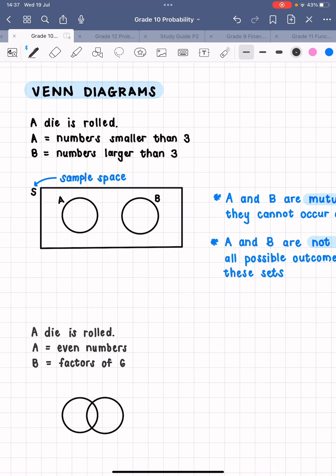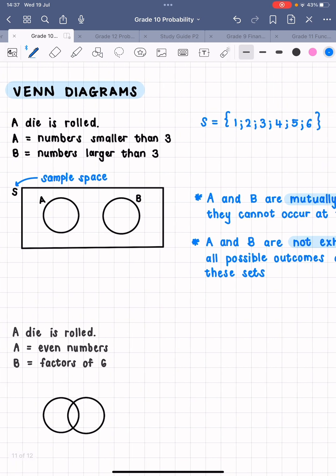What numbers can possibly come up, or what numbers would make up the sample space? I'm going to list on the side: one, two, three, four, five, and six. Those are all the numbers in my sample space. Now, A is meant to be numbers smaller than three, so I'm going to list them again. The numbers smaller than three from the sample space are one and two.